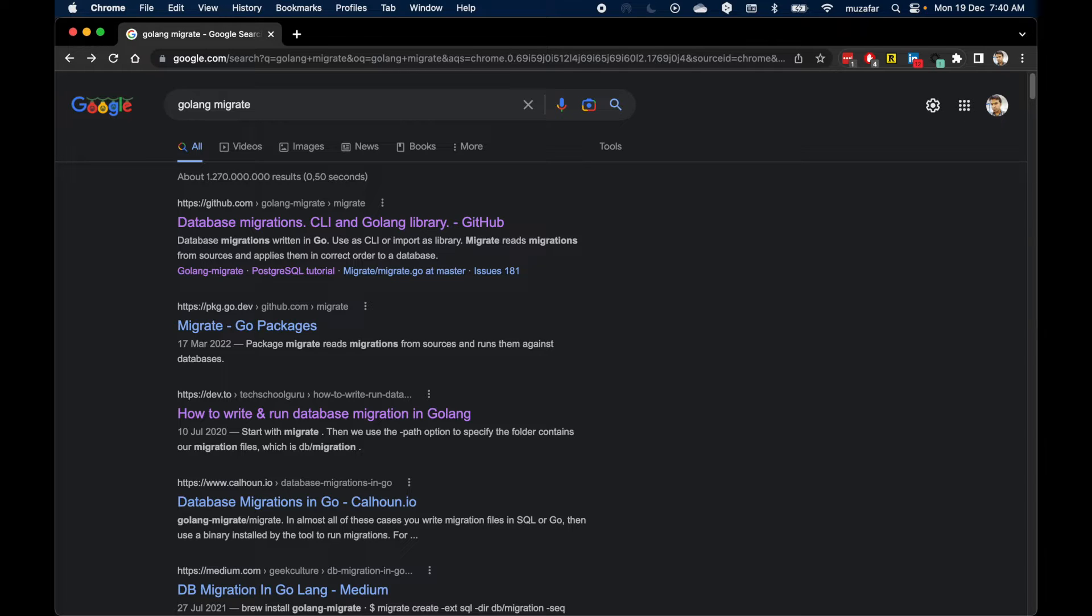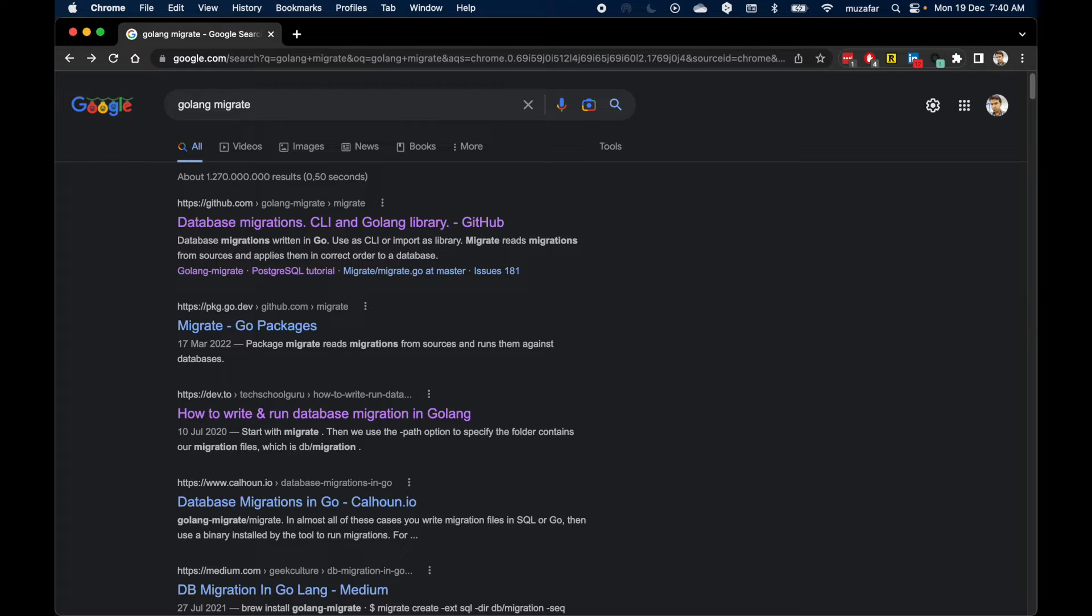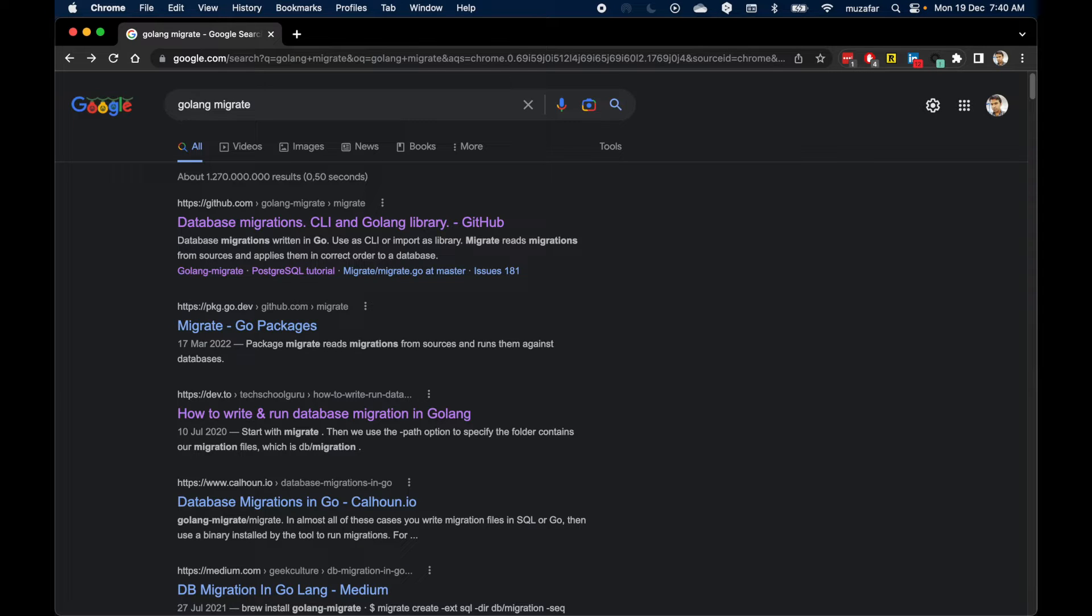I already have a video on installing both Go and Postgres. I'll add the links to the info card and video description below. I'll also push the source code to a GitHub repository which will be linked in the video description below.